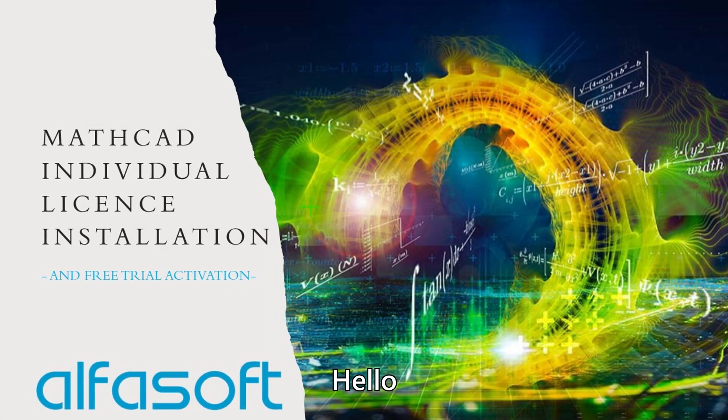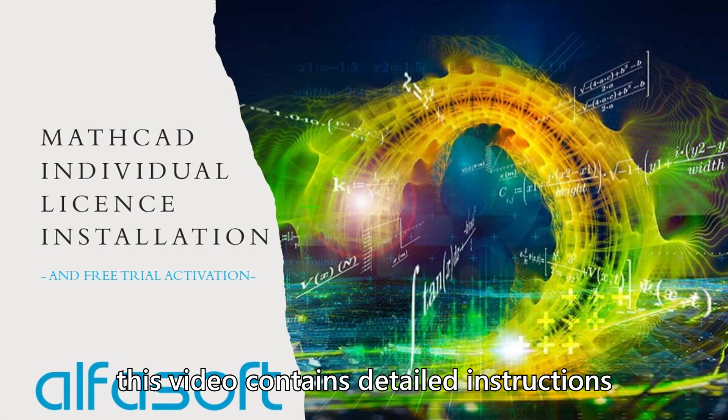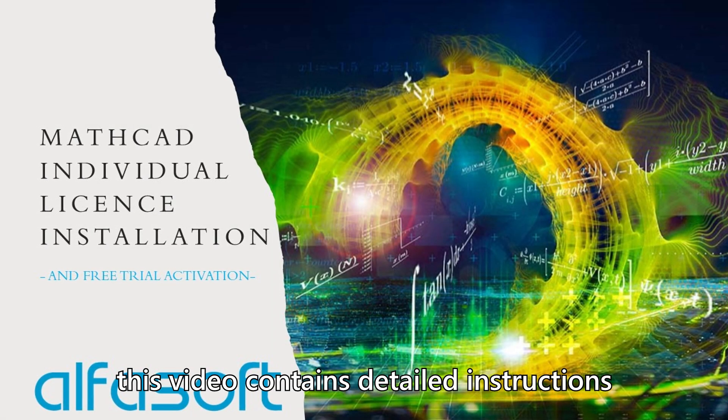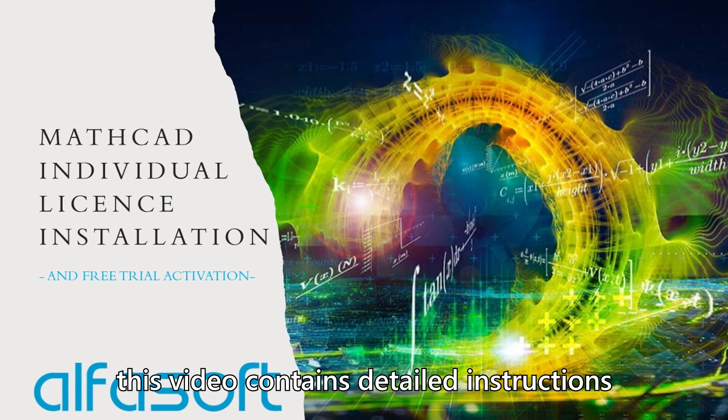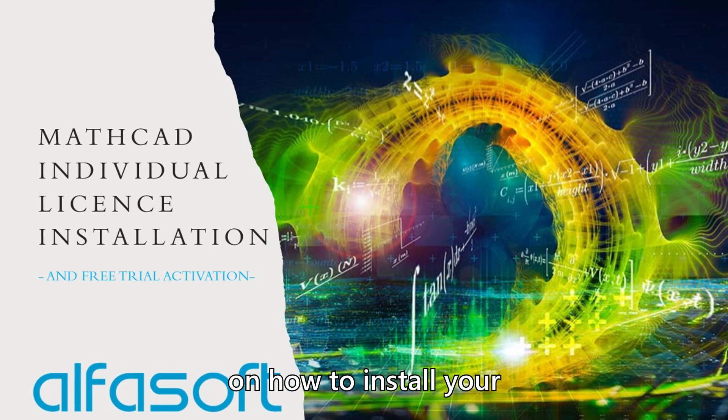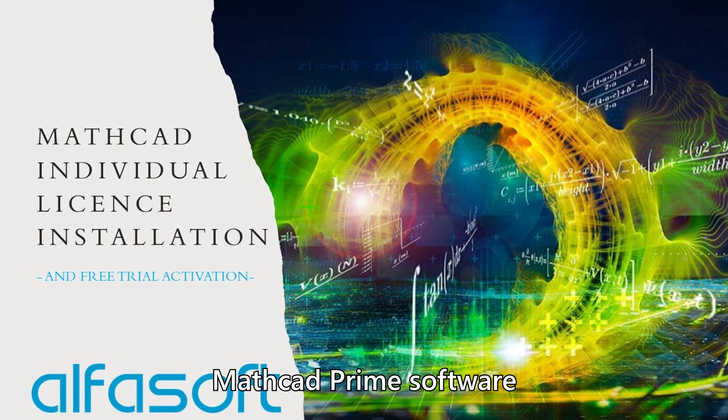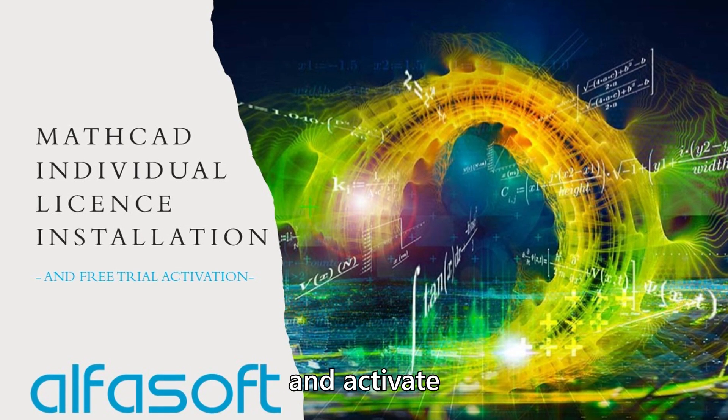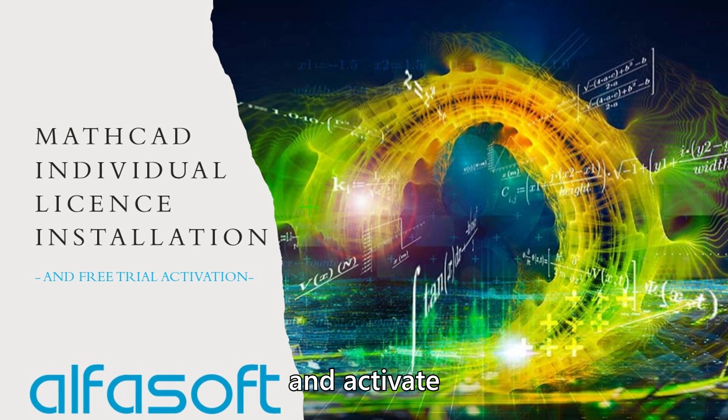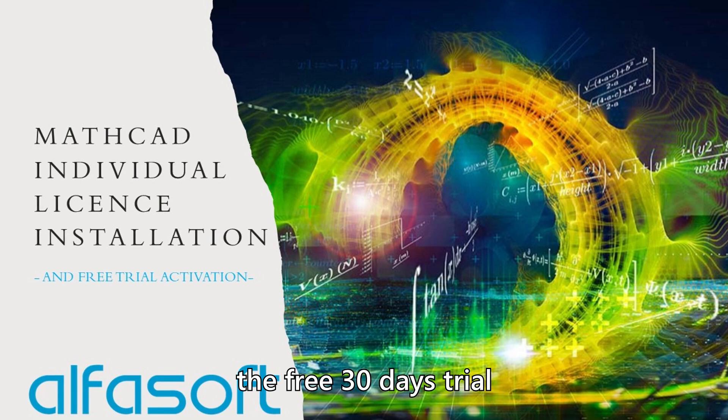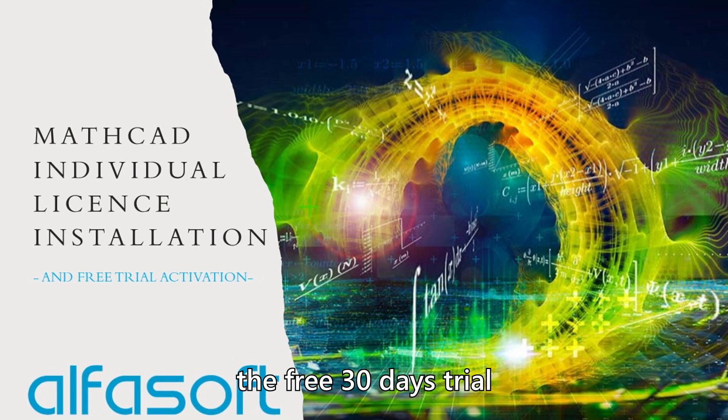Hello! This video contains detailed instructions on how to install your Mathcad Prime software and activate the free 30-day trial.